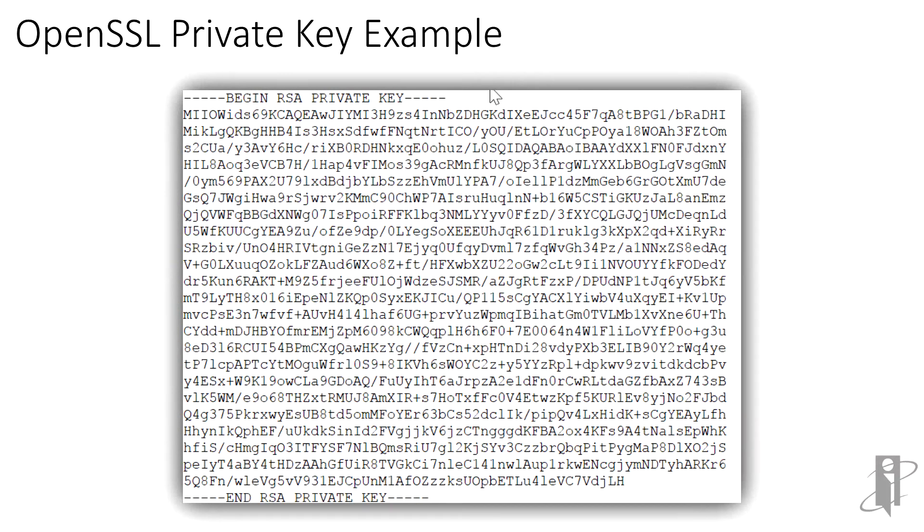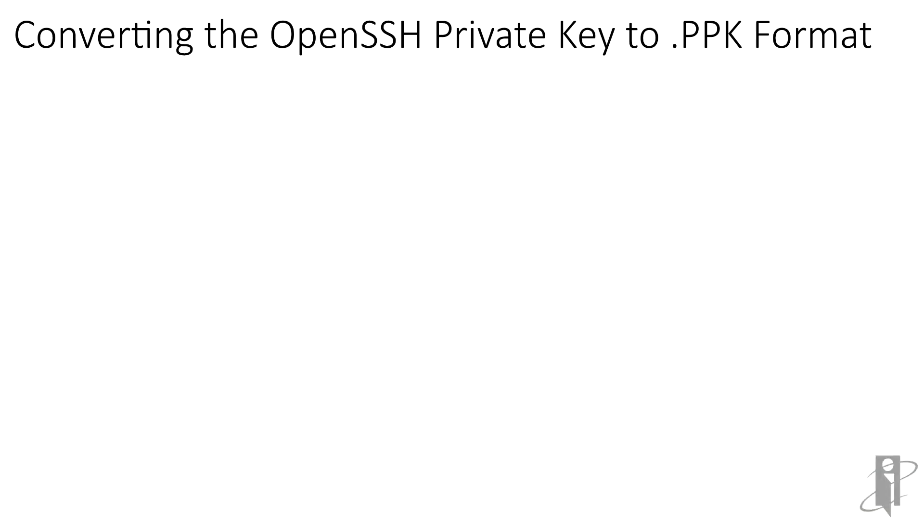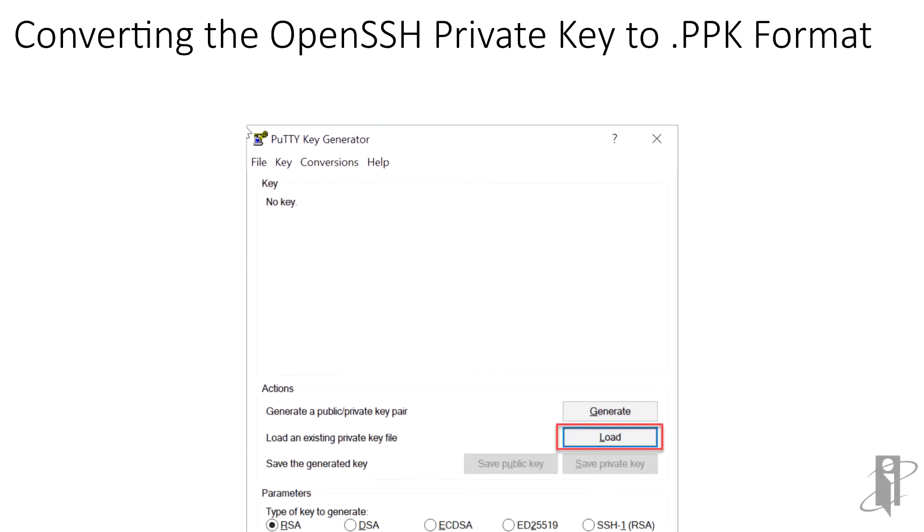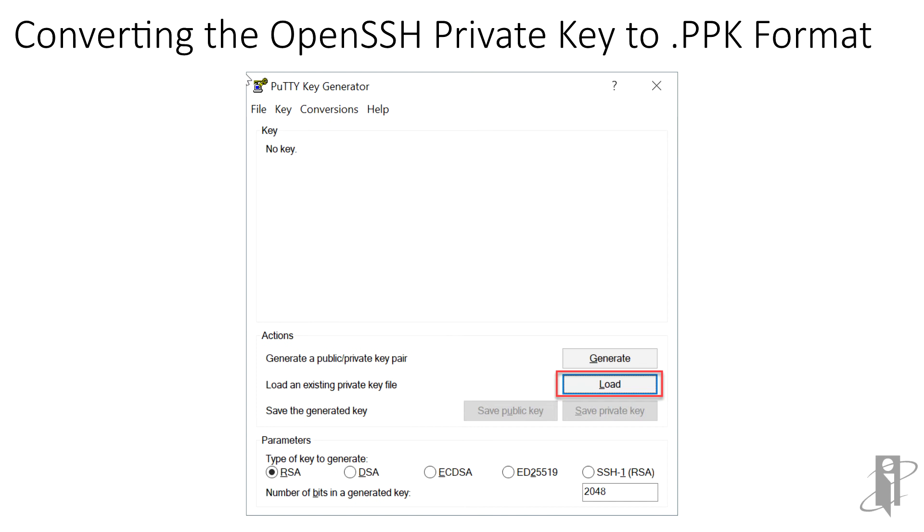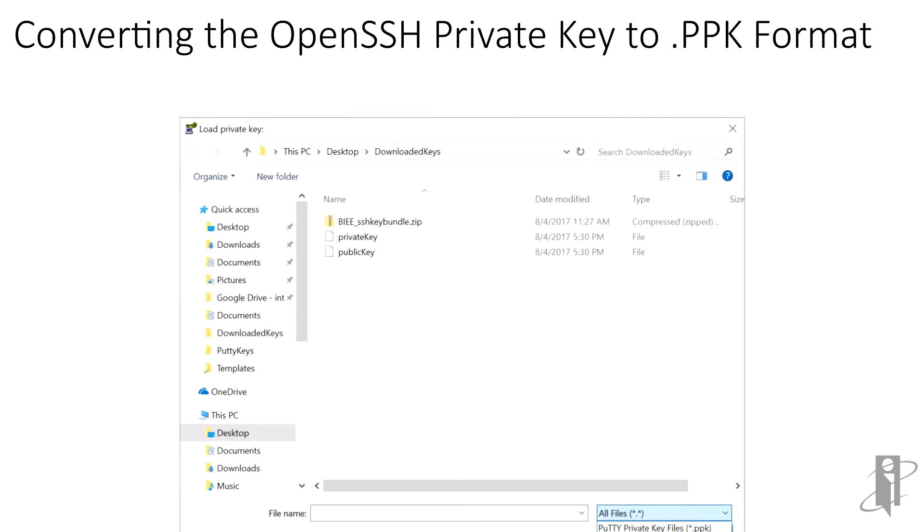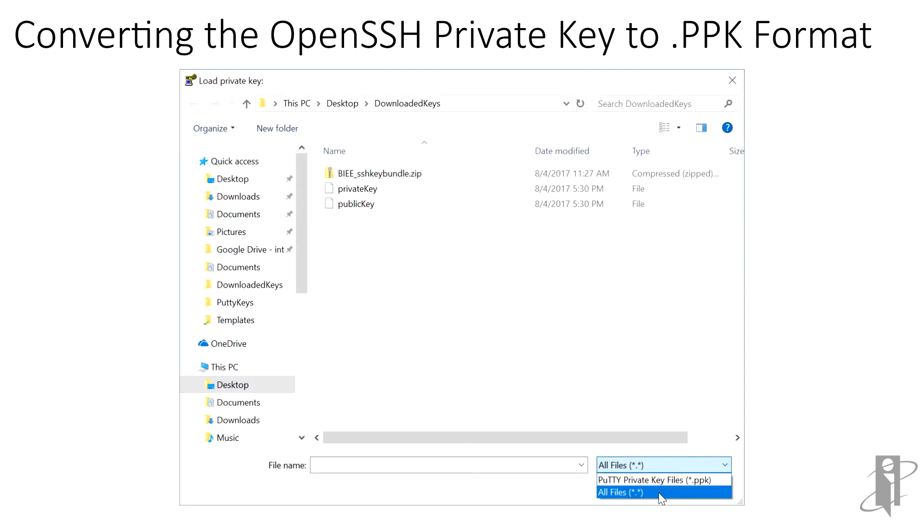To convert the OpenSSH private key to a .ppk format, on a computer with PuTTY installed, run PuTTYgen, then click the Load button to select our private key file. For this example, I've downloaded biee sshkeybundle.zip to the Downloaded Keys folder on my desktop and unzipped it. It contains two files, private key and public key, each with no file extension. We're going to load the private key for the OPSE user.